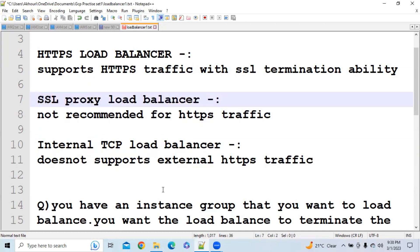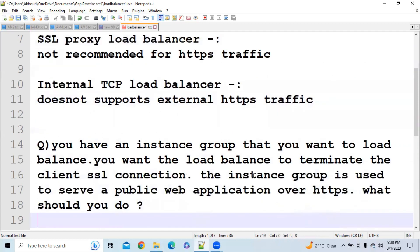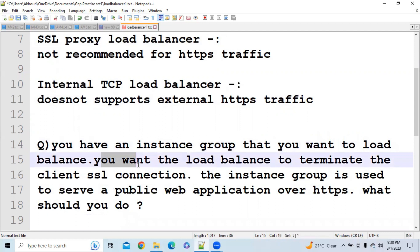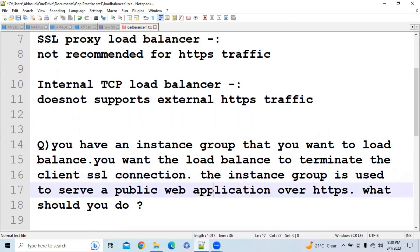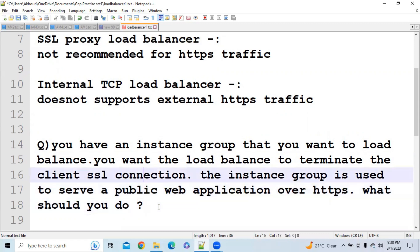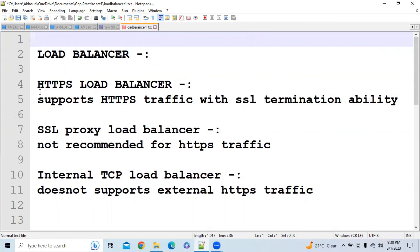So guys, let's solve some questions. You can see here you have an instance group that you want to load balance. You want the load balancer to terminate the client SSL connection. The instance group is used to serve a public web application over HTTPS. What should you do?